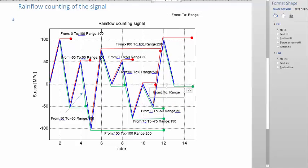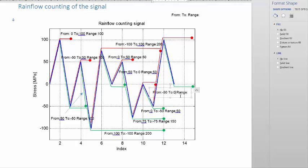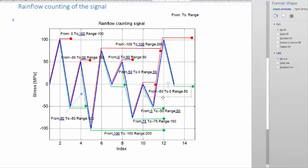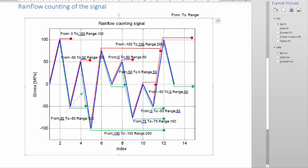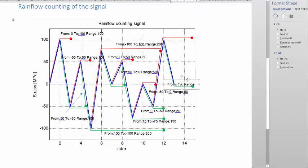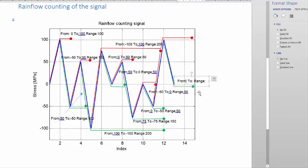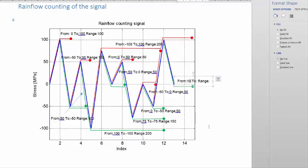This one goes from minus 50 to 0, which gives a range of 50. That's this small red one there. Then we go to the green one here which is our last one — that green one there goes from 100 to 0. From 100 to 0 gives a range of 100.